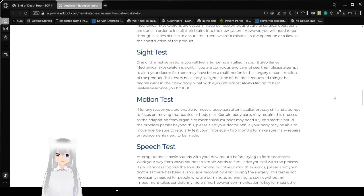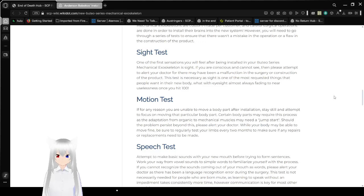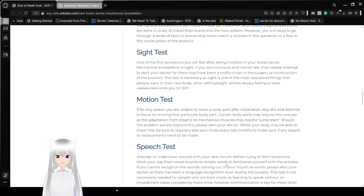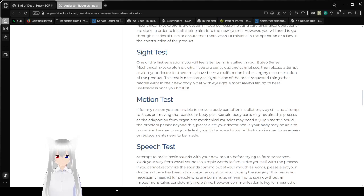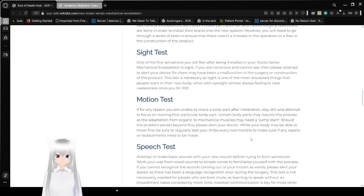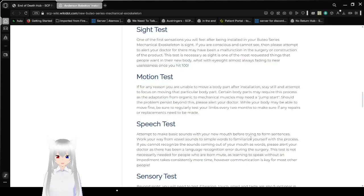Sight tests! One of the first sensations you will feel after being installed in your Boothio Series Mechanical Exoskeleton is sight. If you are conscious and cannot see, please attempt to alert your doctor for there may be a malfunction in surgery or construction of the product. This test is necessary as it is one of the most requested things that people want in your new body, with eyesight almost always fading into near-uselessness once you hit 100.